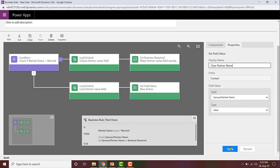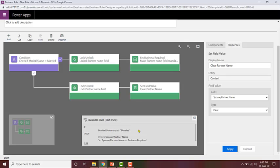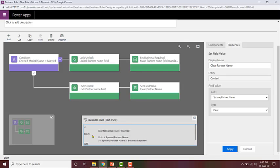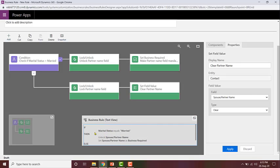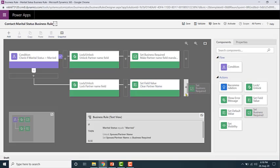As you configure your business rule — the condition, the actions when it satisfies, and when it does not satisfy — the text view gets updated to provide easy readability, showing you in plain text what the business rule is doing. Once the partner name is cleared, I also want to make sure the field is no longer business required.